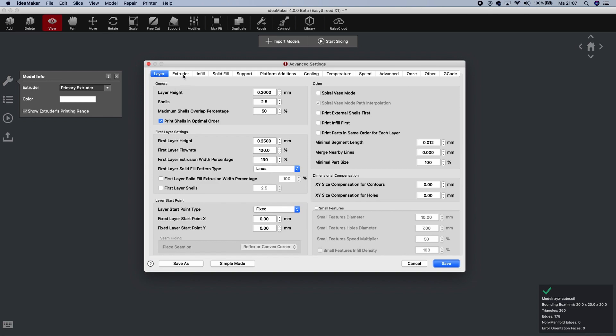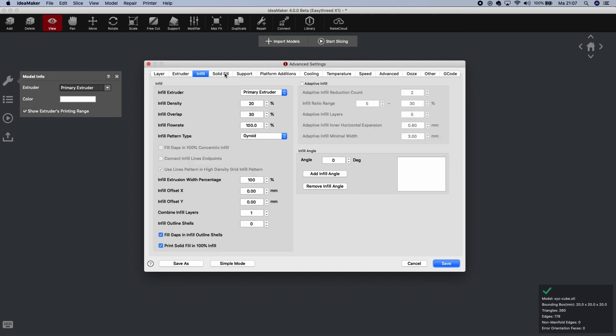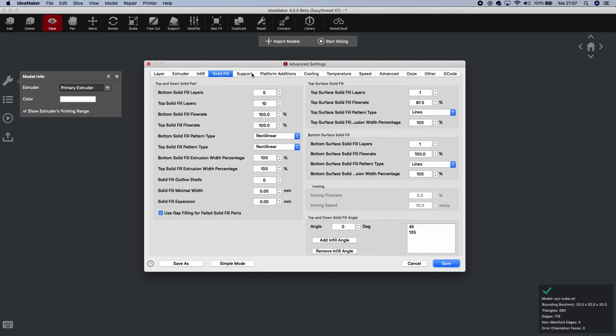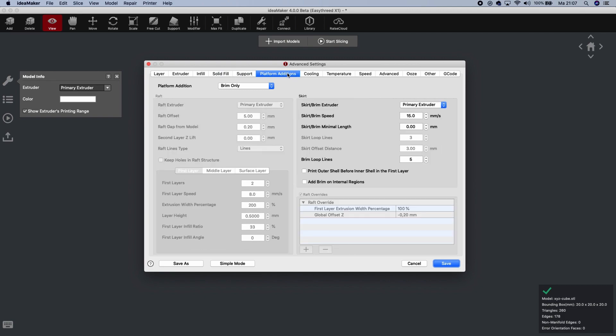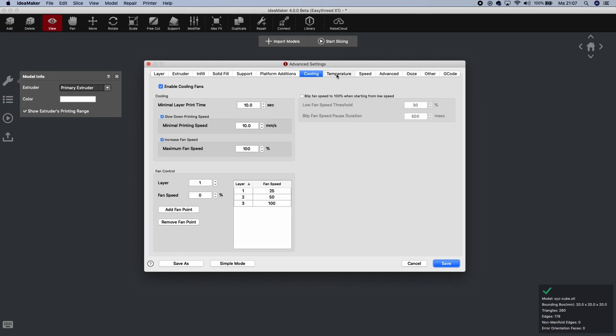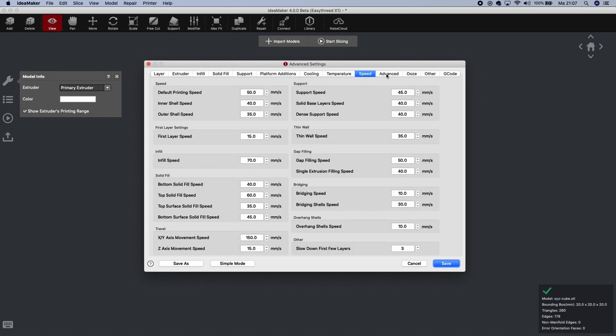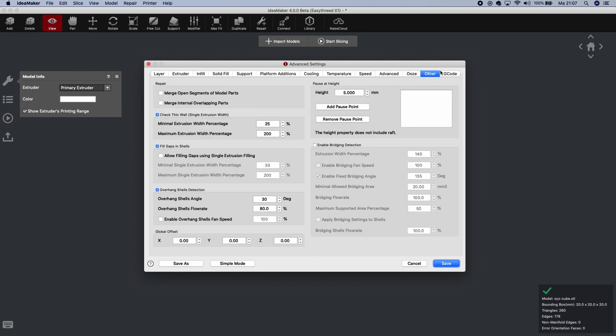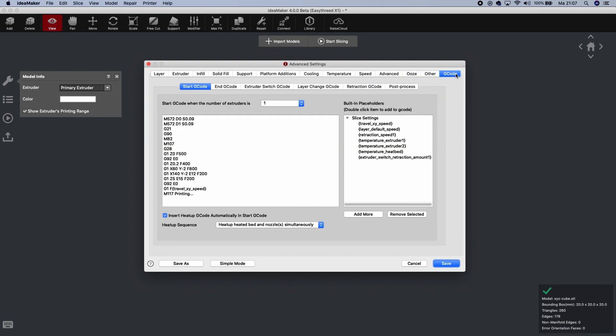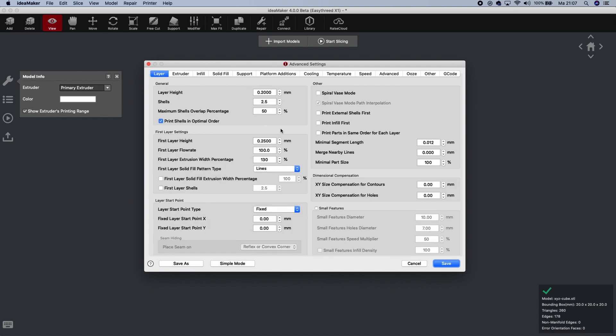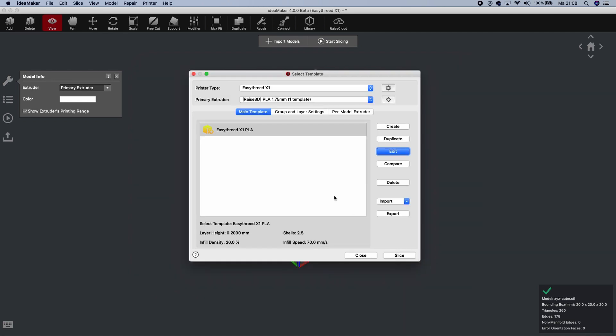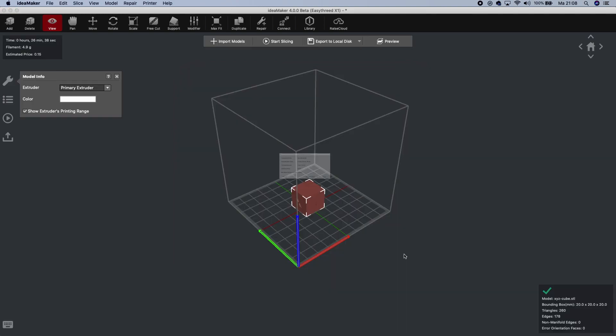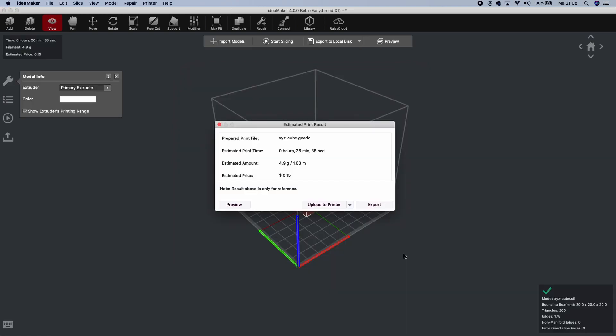And then you have for Layer, Extruder, Infill, Solid fill, Support, Platform, Cooling, Temperature, Speed, Advance, Ooze, Other, and G-Code. So you got different kind of things you can change within Idea Maker. And this is one of the great things from Idea Maker. When you are using this slicing software, you have a whole bunch of tools you can use to start slicing models. Here, layer height is 2. Further anything, I'm not going to change. But like mentioned at the beginning, we are just going to add our 3D printer to the slicer, start with just a normal standard slicer profile.